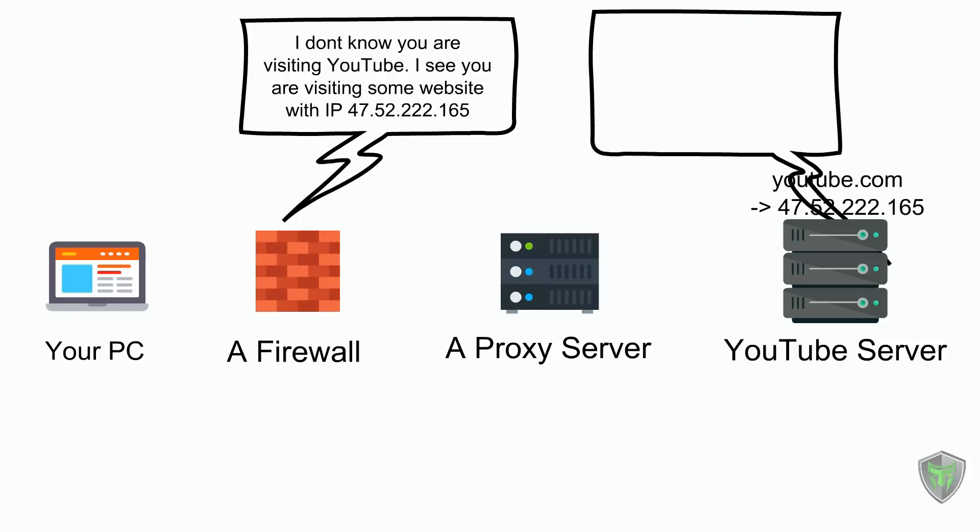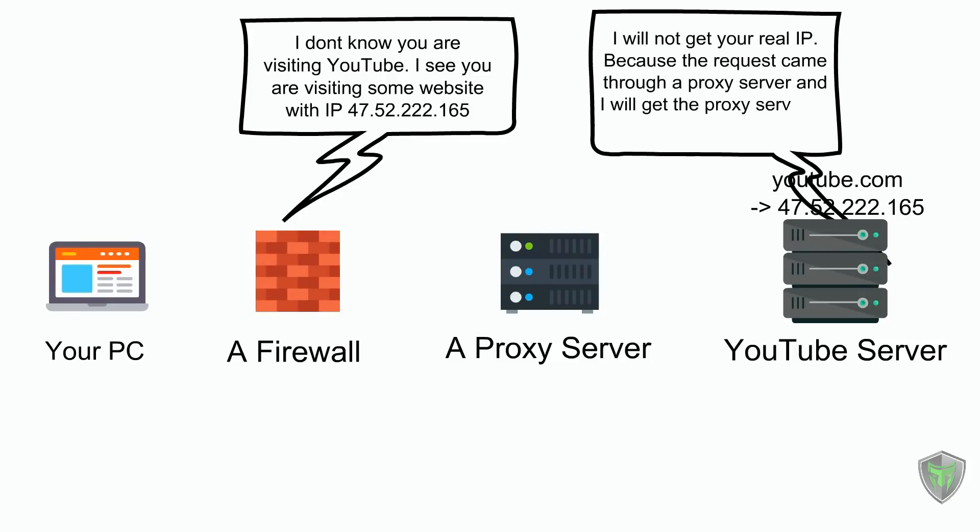Also YouTube will not get your IP because the request goes through the proxy server and YouTube will get the proxy server IP only, that is 47.52.222.165. So the previous problems that we faced are solved by using proxy server.